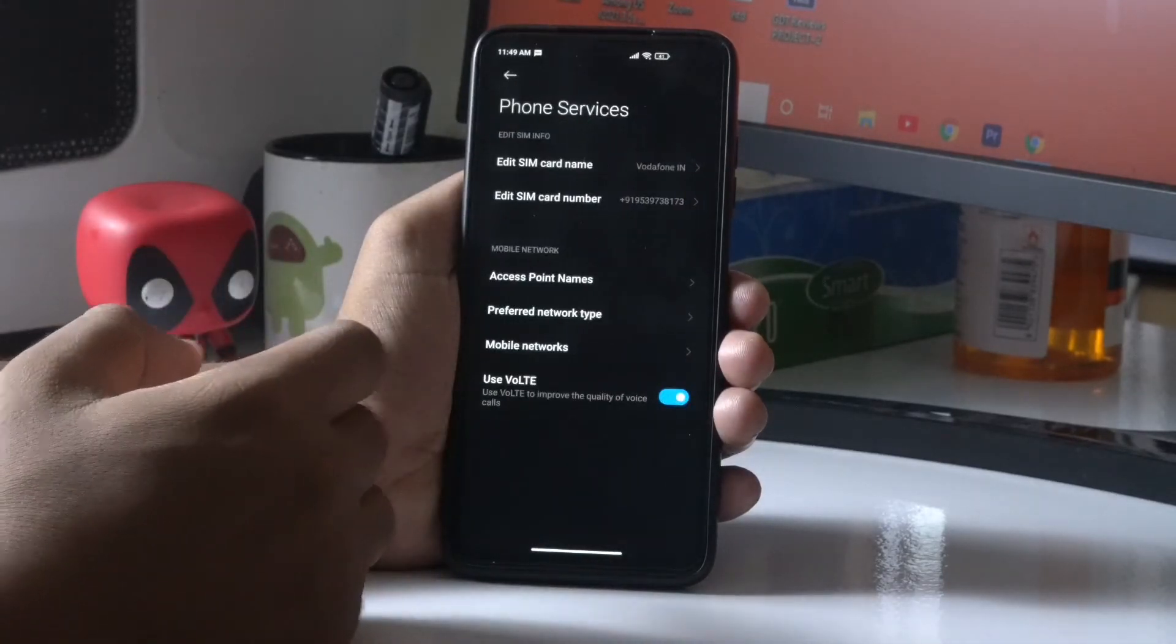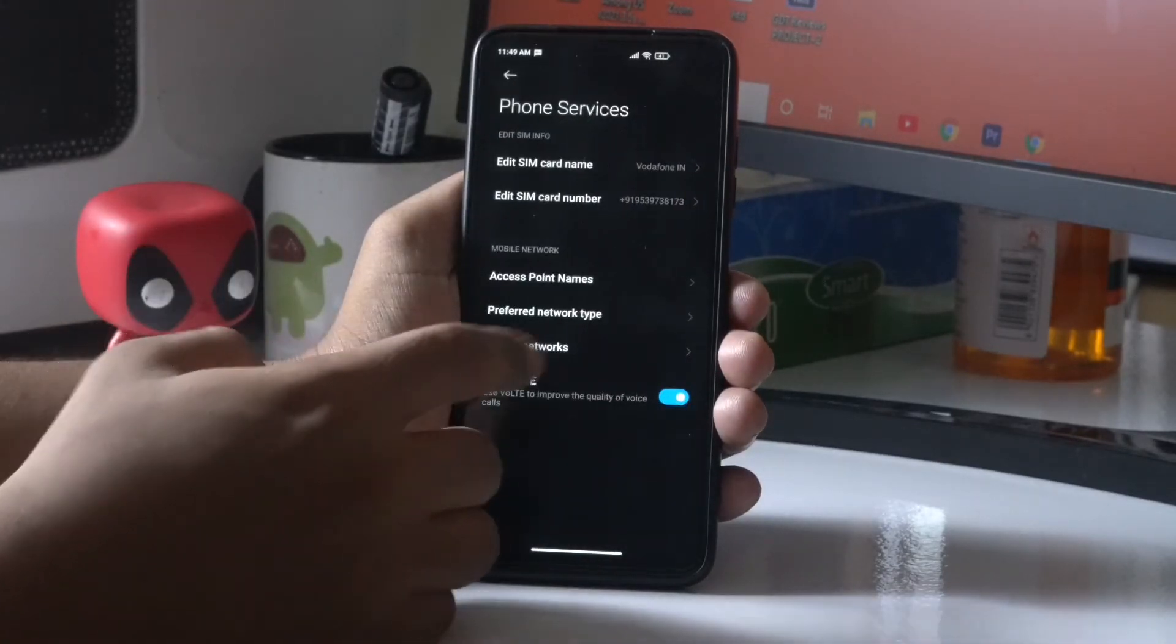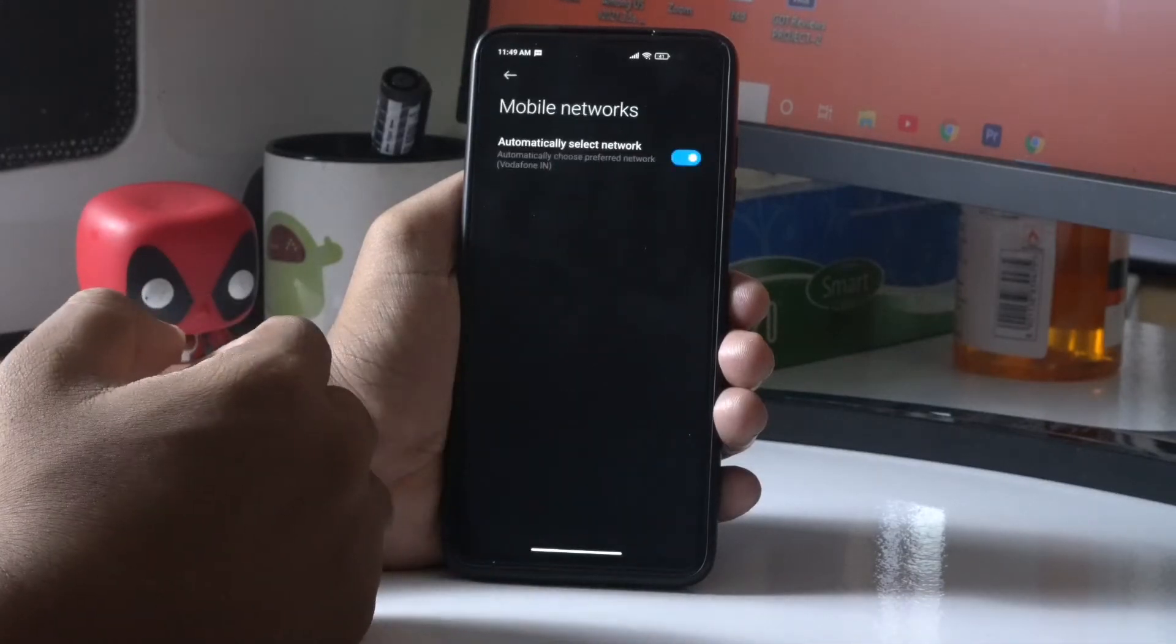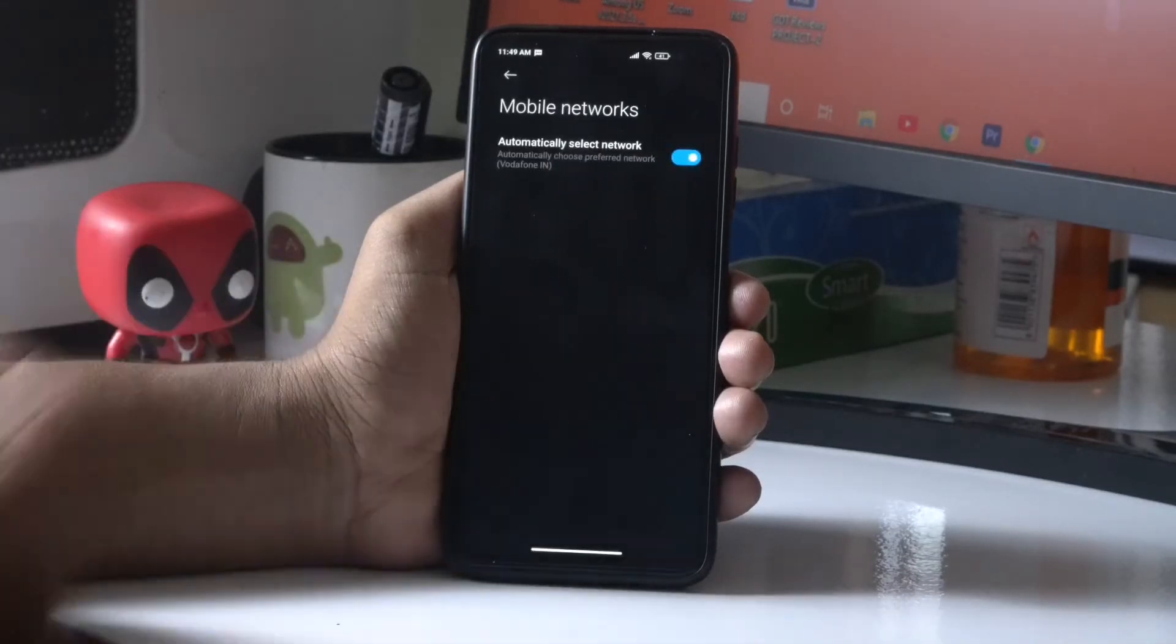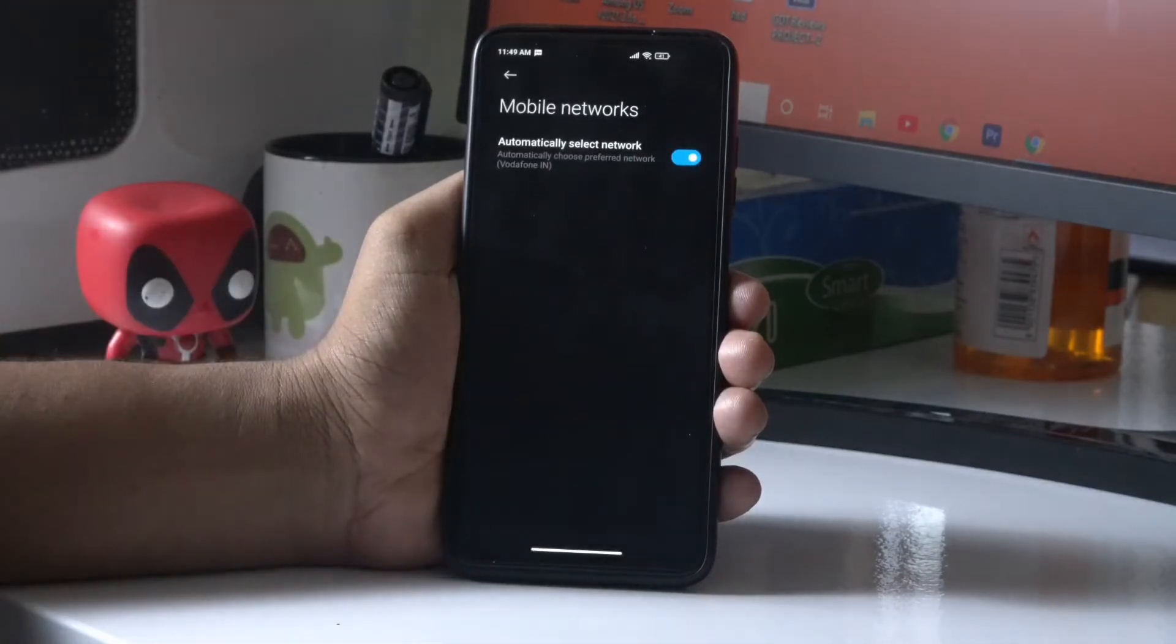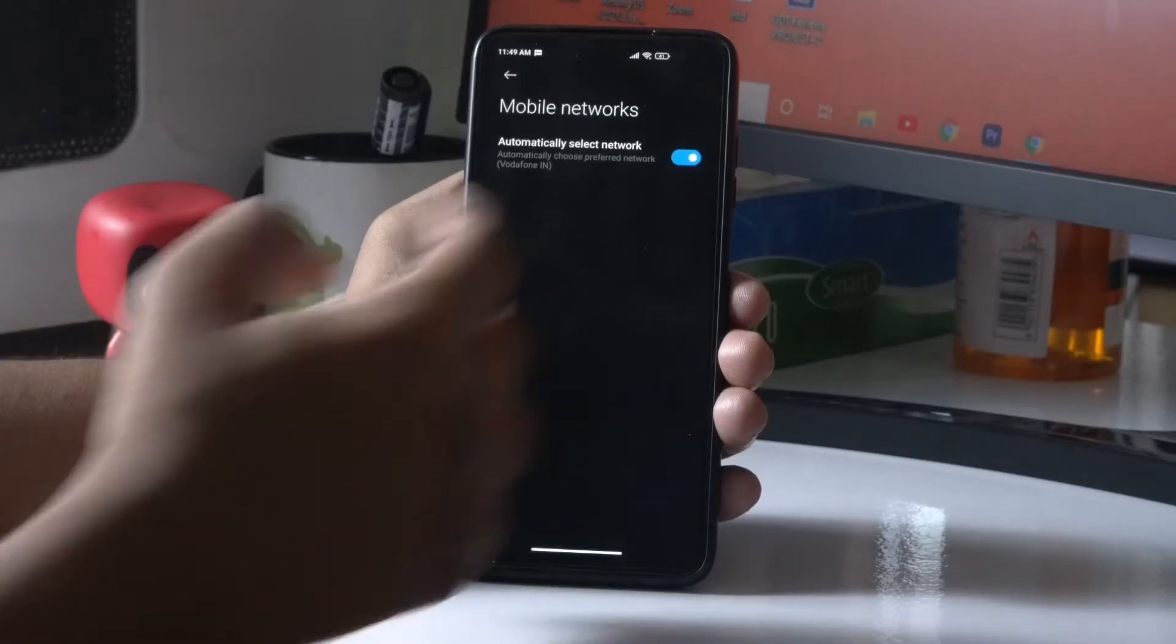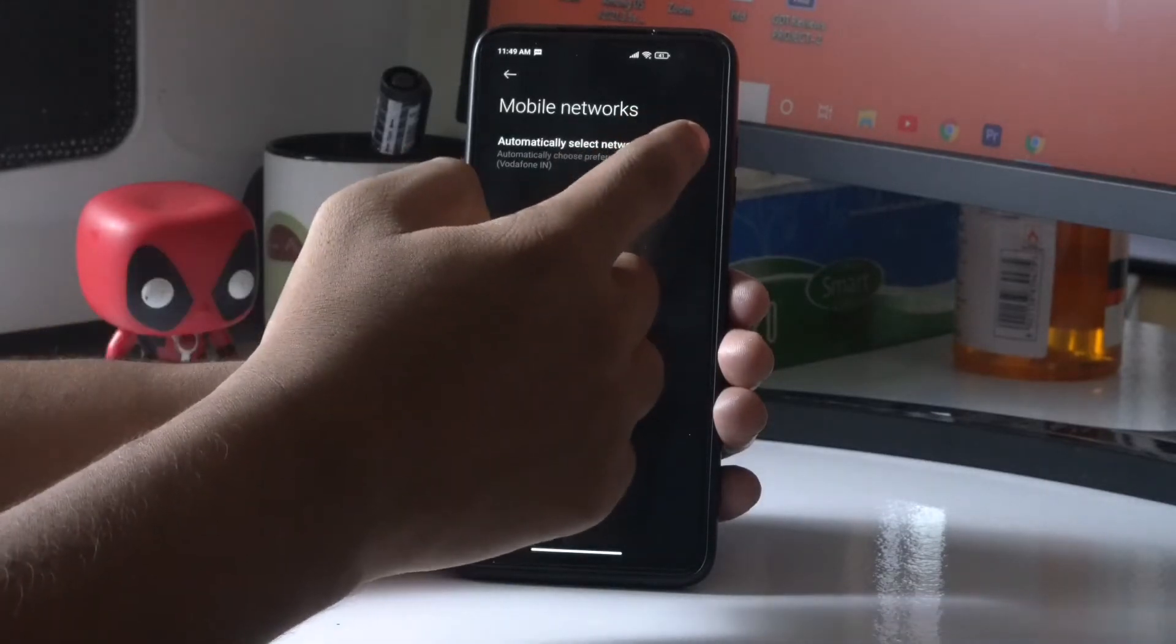Now from here, tap on Mobile Networks. As you can see, the automatically select network is enabled. The first step is you have to turn this off. Let me tap on this and to do this I have to select next.